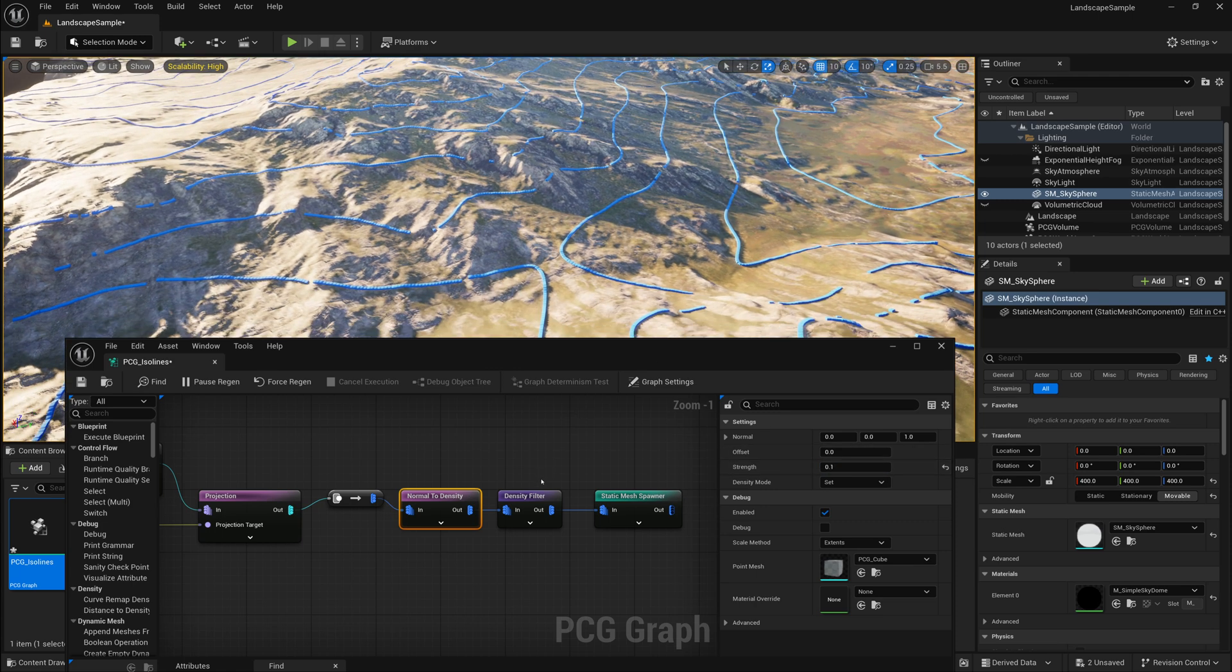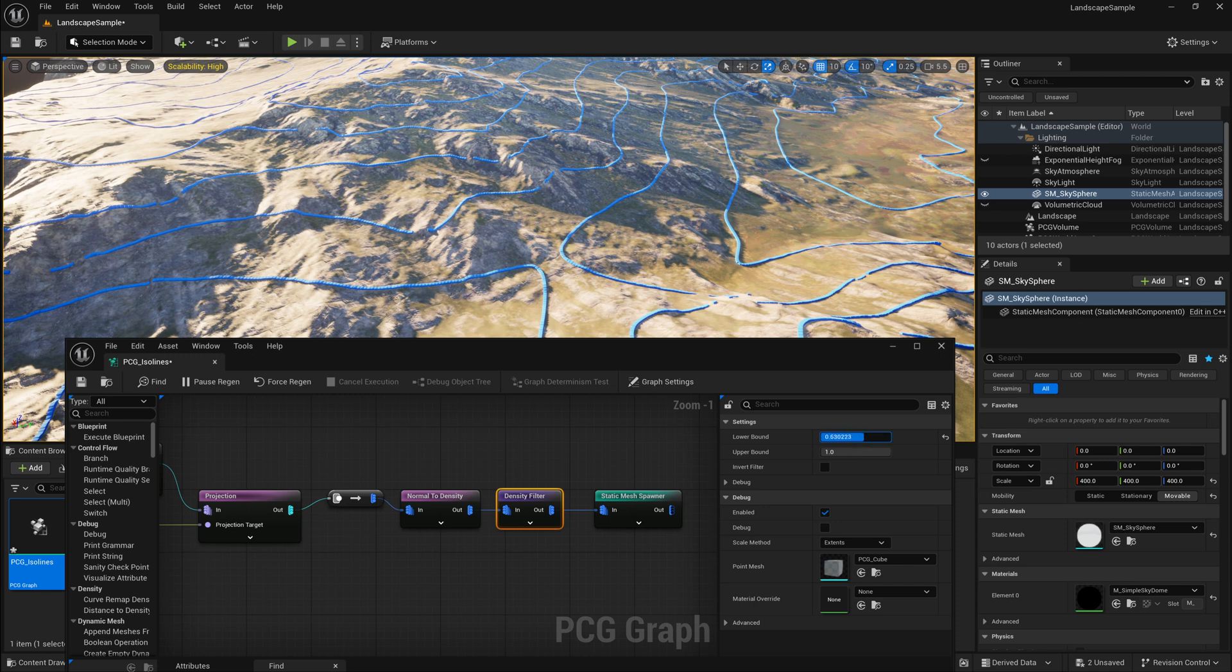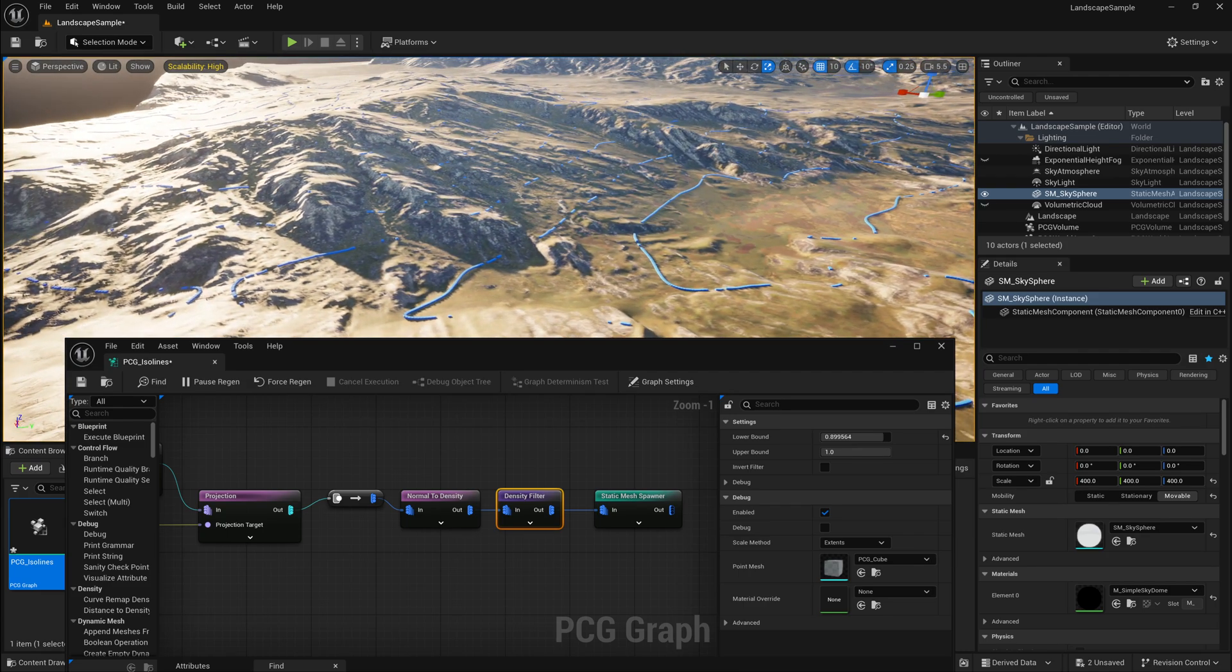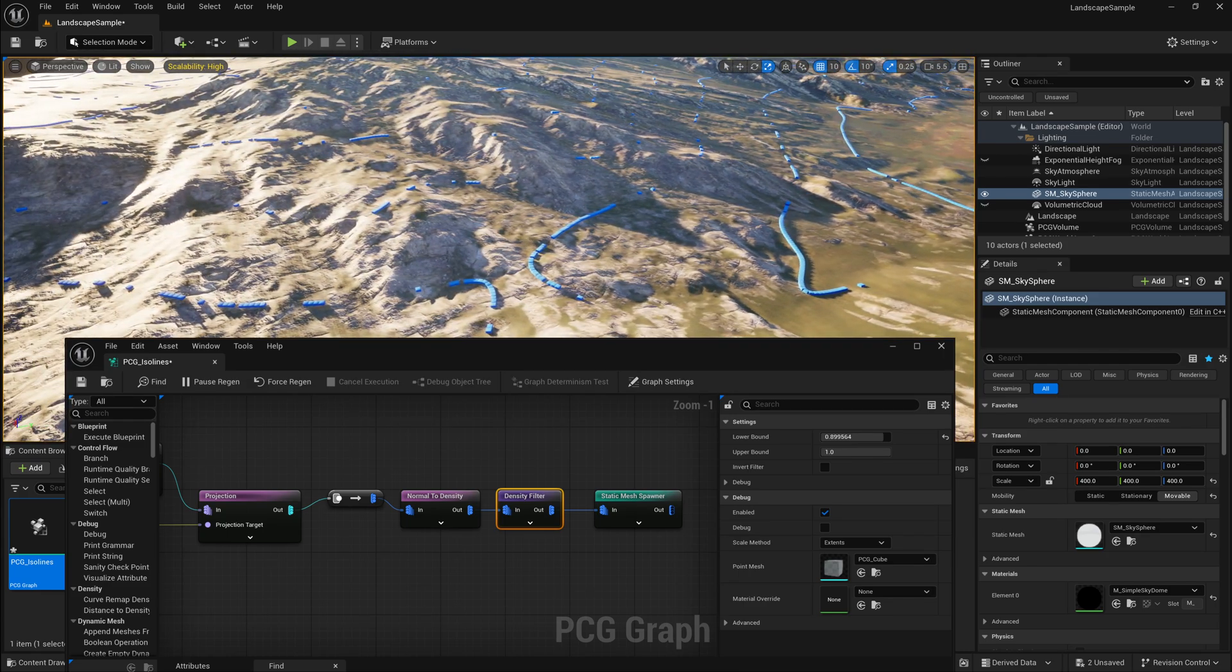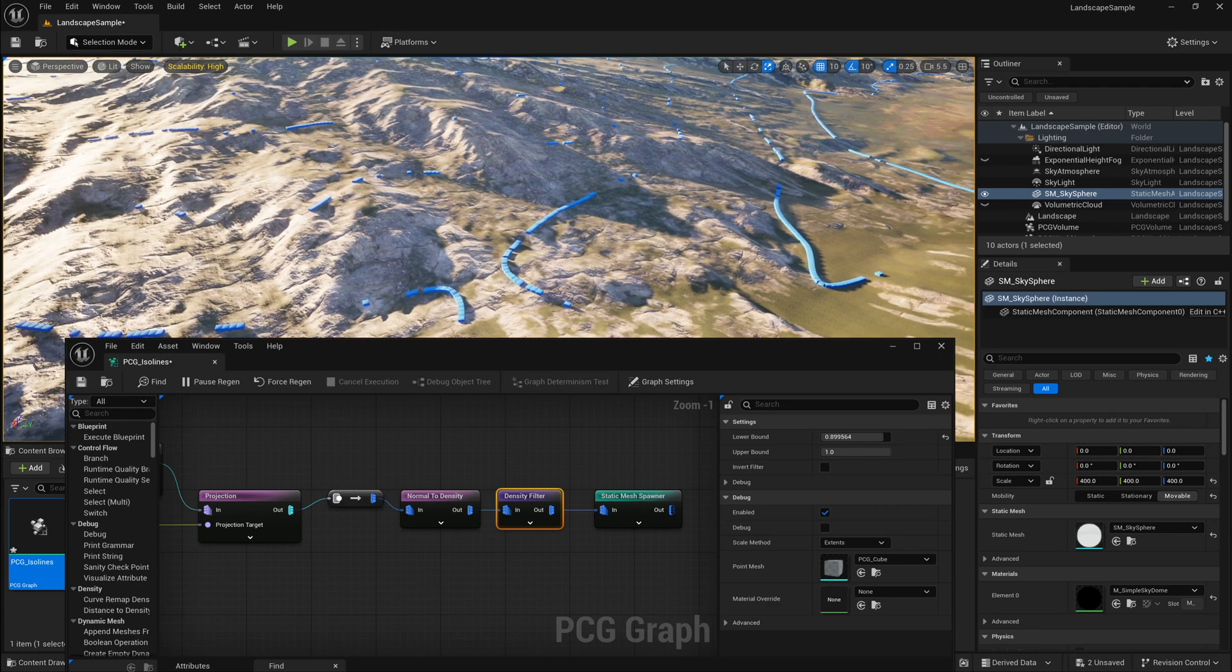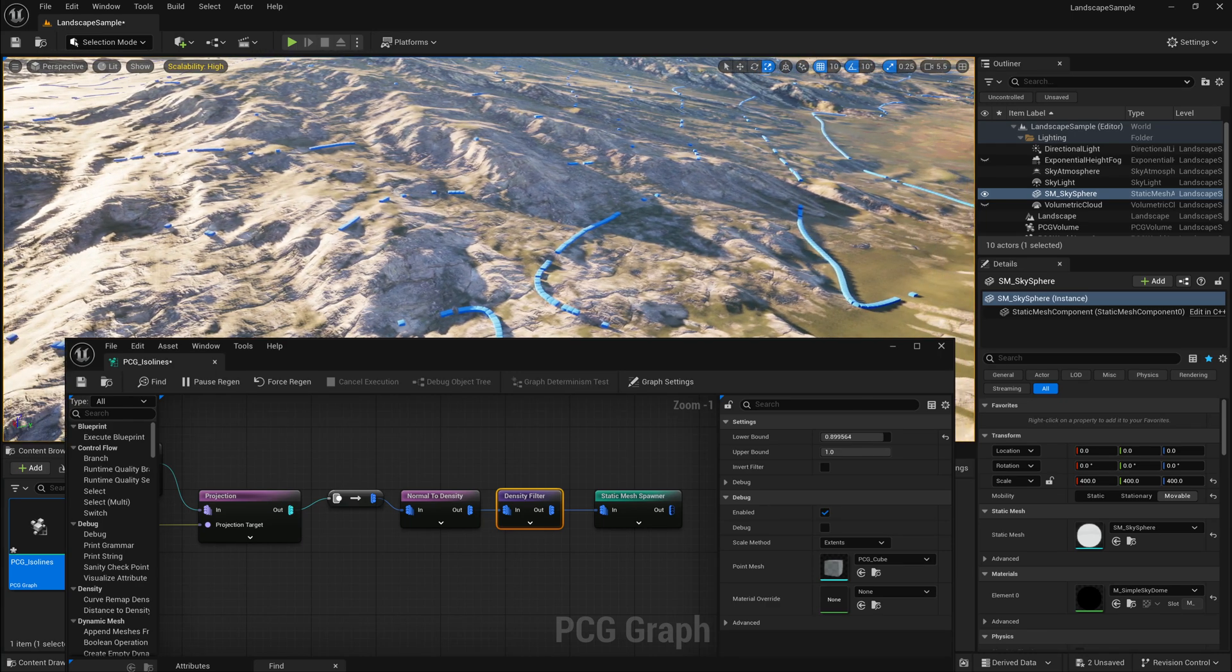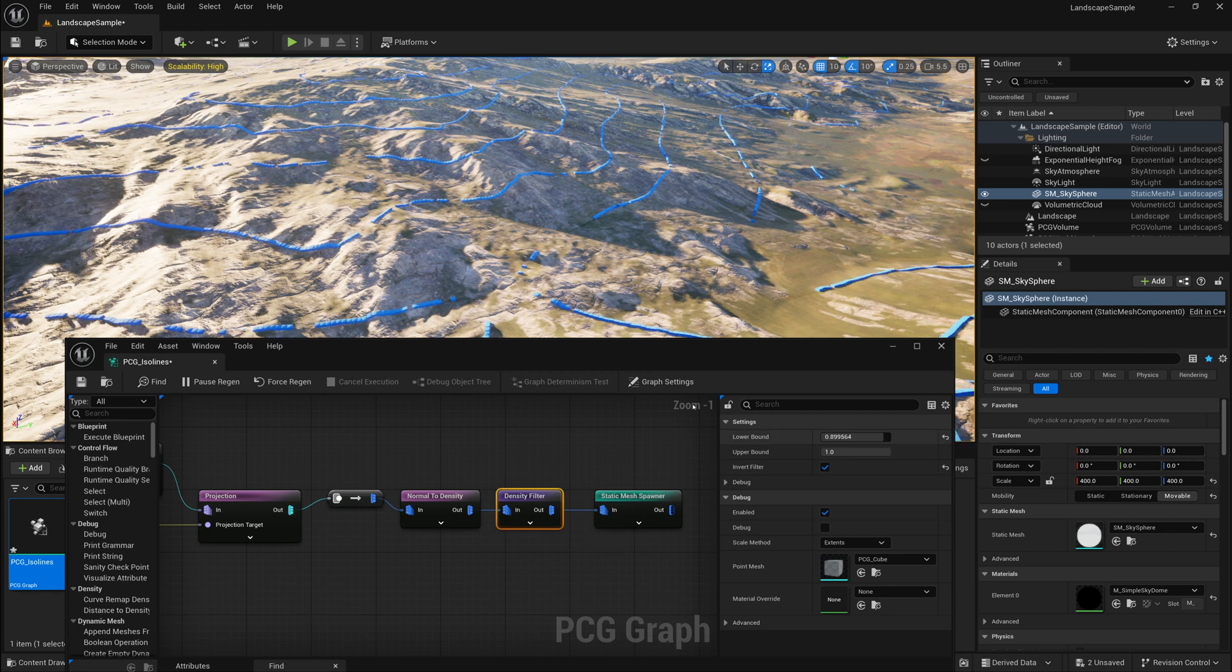But we can more kind of control that with our Density Filter by specifying a lower bound and upper bound and kind of clip away from areas. And now what I can end up with is only have points scattered with these ISO lines on areas that are more flat. Or I could take this Density Filter and invert it and have it only generate points on areas that are more steep.